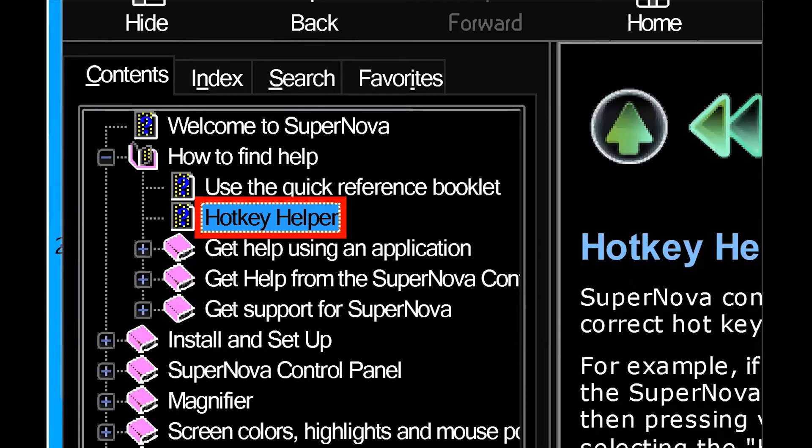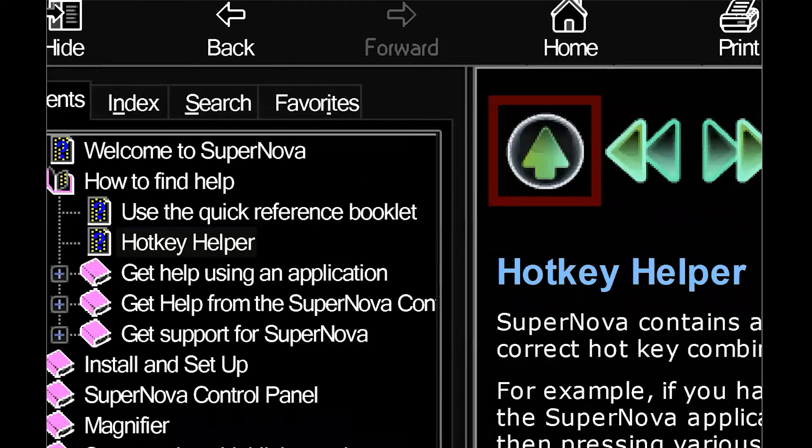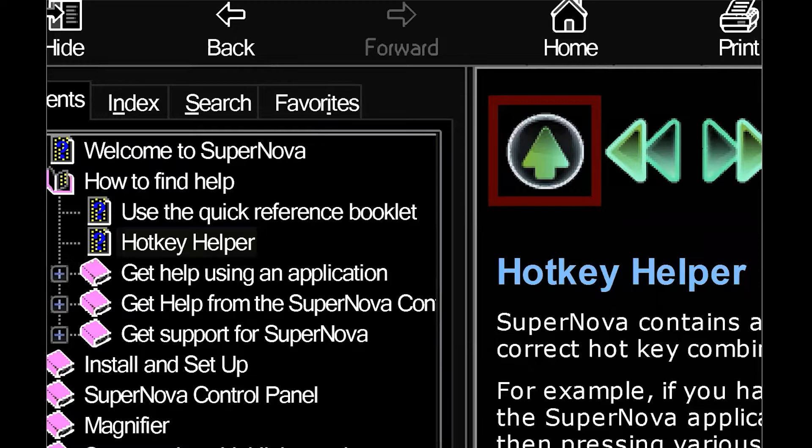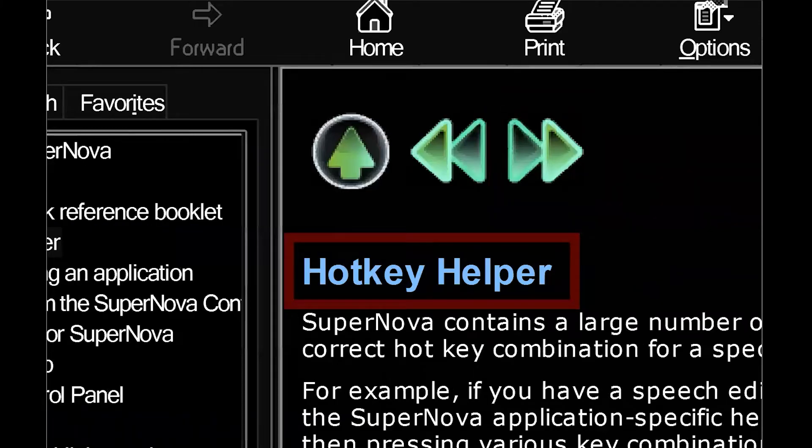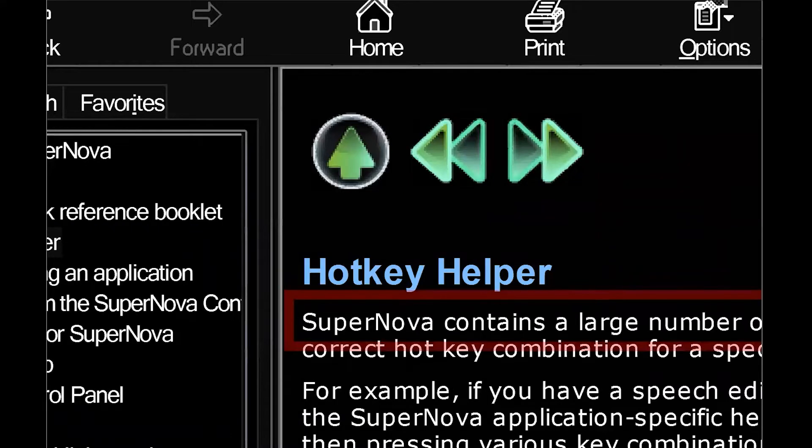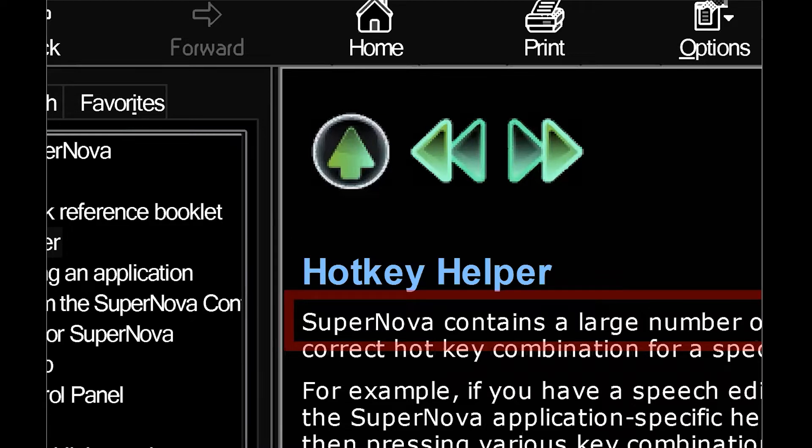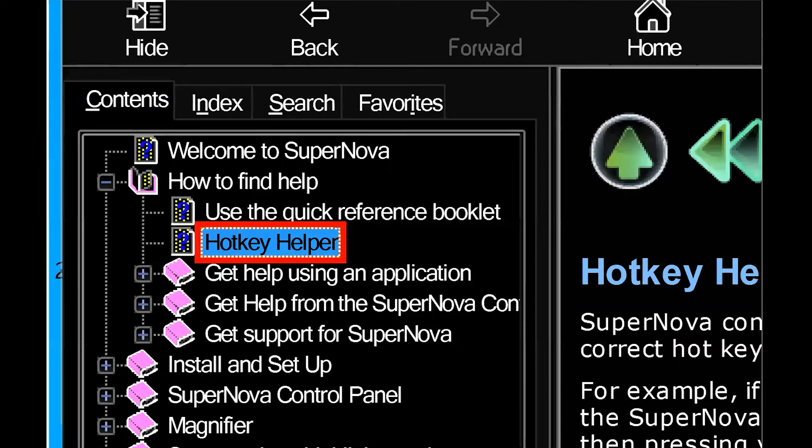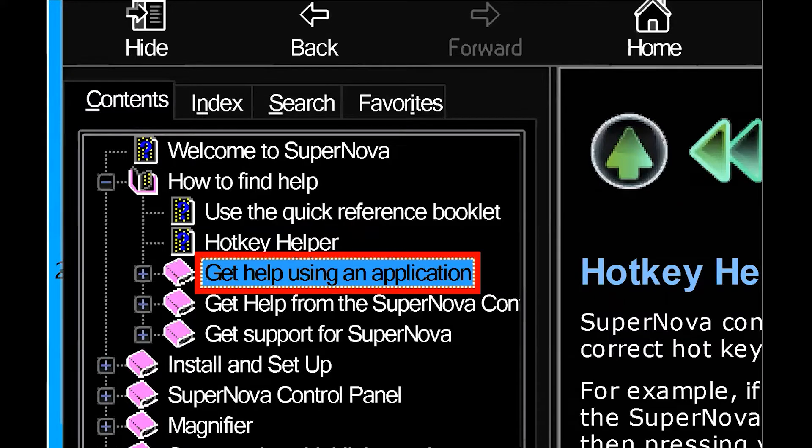You'll notice that it's a collapsible menu which shows other options within that topic. I'm going to press enter on that hotkey helper. And then you're going to press F6, which takes you to the document area of your help. Then you can use your reading keys to read the information. And then if I want to go back to that navigation pane, I'm going to just press F6 again.